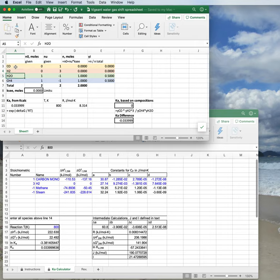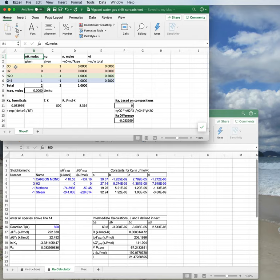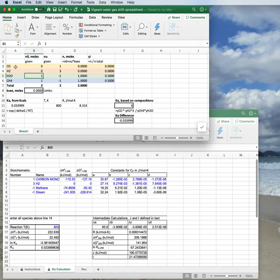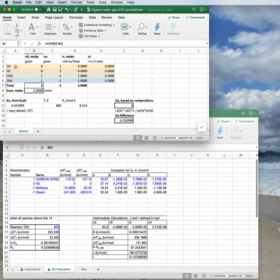So I have this set up very much like I liked to draw it in the notes. Here are all of our chemical species in column A, and then going right from there we have the initial number of moles. Let's see what happens if we have a one-to-one ratio of our two reactants and no products in the initial mix. You'll notice down here at the bottom I also made a total. That's just the sum of what's above it.